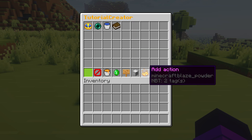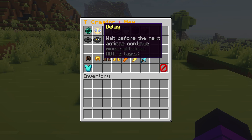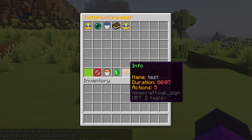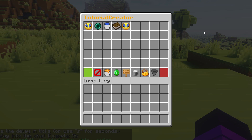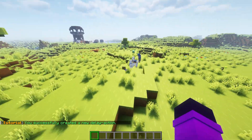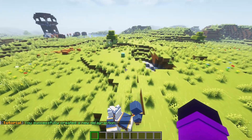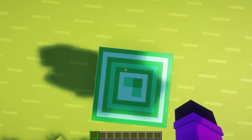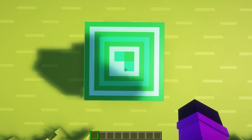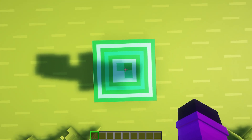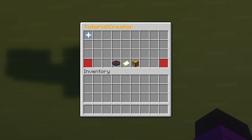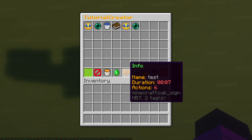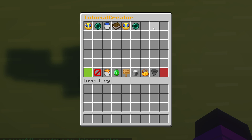Now after this chat message appears, I want another delay — let's do five seconds so people have some time to read. Then I want the next teleportation to occur. This time we're going to teleport to this beautiful emerald block. So I'm on top of it, looking down — that is the best location. We go back to tutorial edit, add action, teleport, current location.